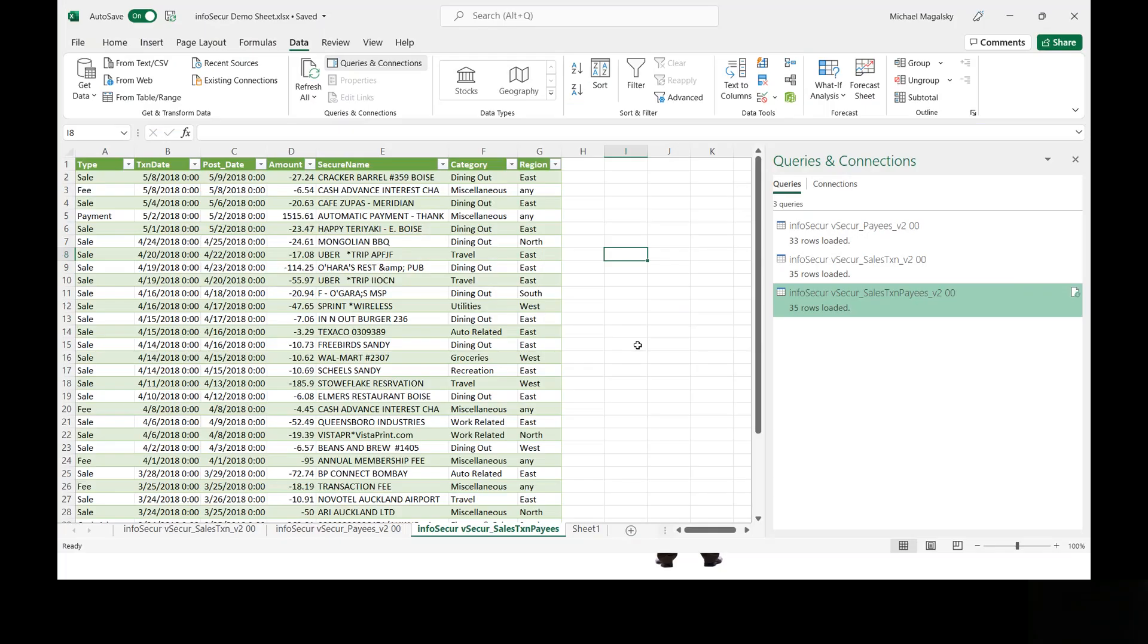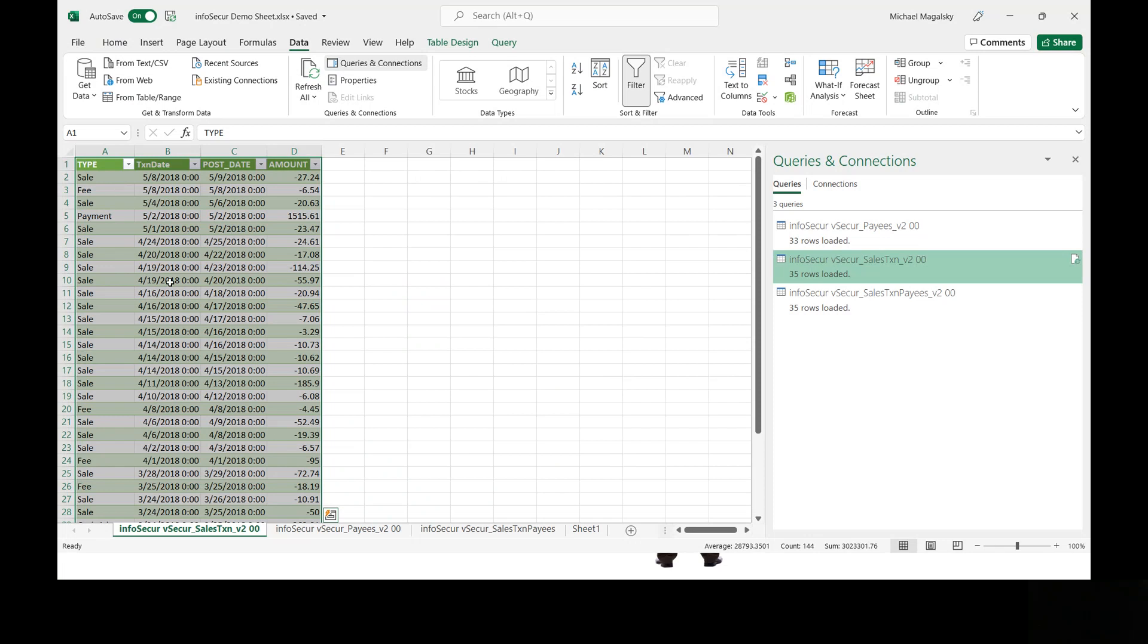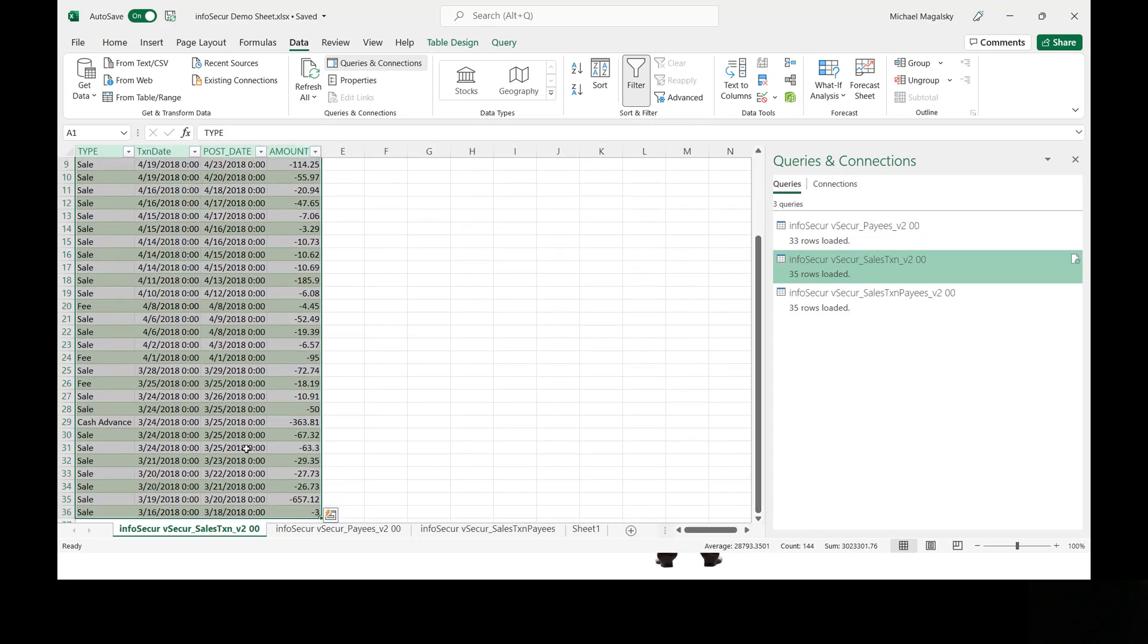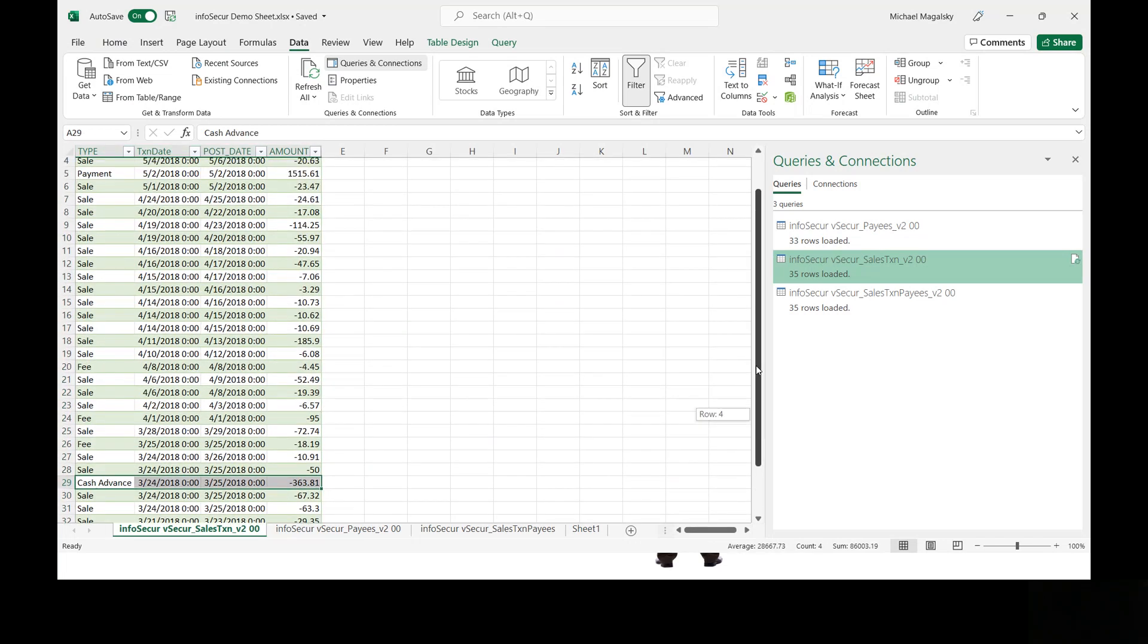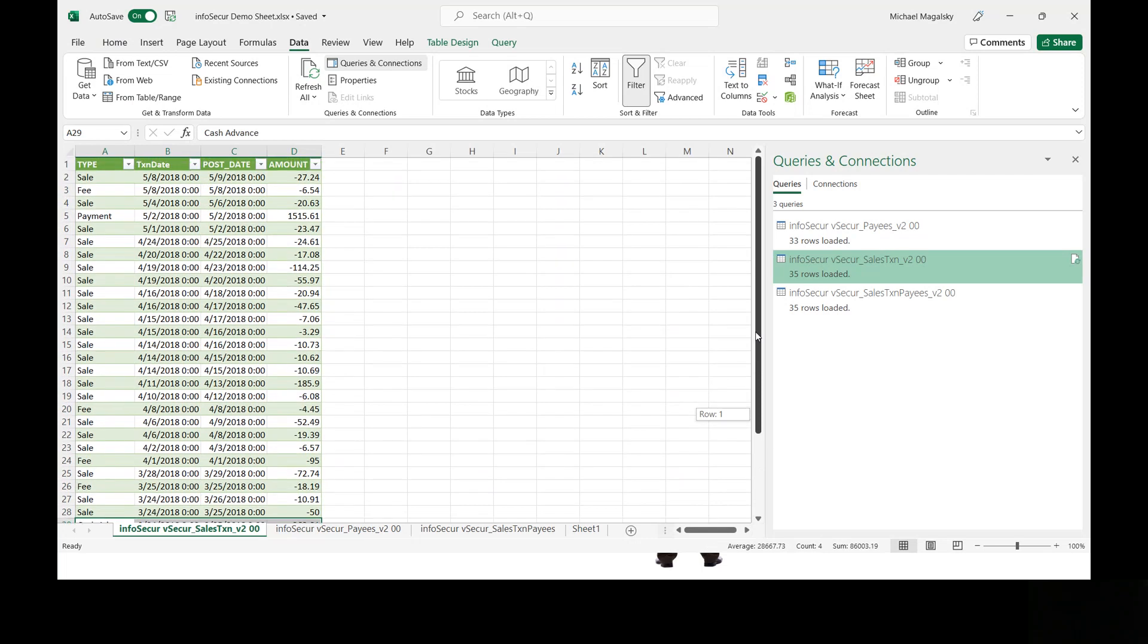But first, let's look at the raw data. We're going to be using everyone's favorite BI tool, Excel, to query the data right out of the database. And you can see that there's a set of transactions here. There's 35 transactions in this list. And one of them is a cash advance. That's important because, if you'll remember, we don't give Vic access to cash advance transactions, so he doesn't see that row.